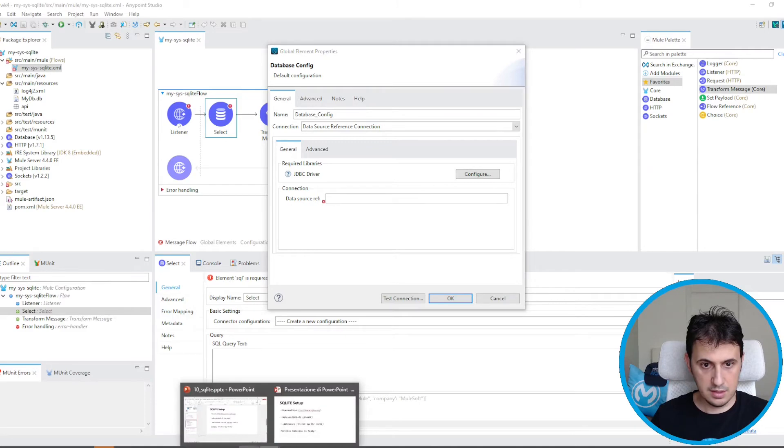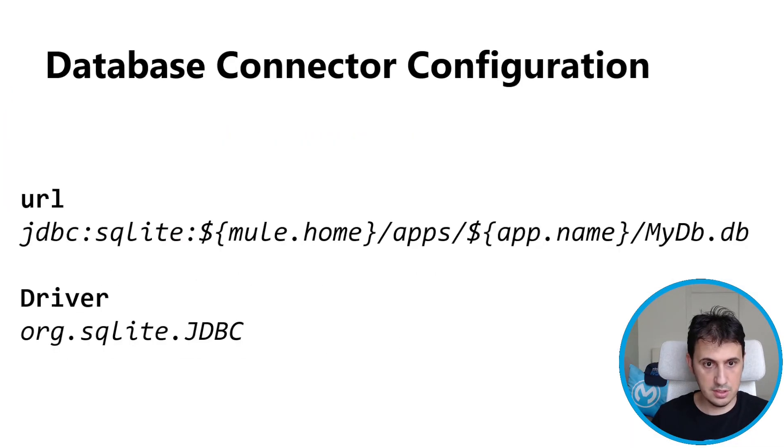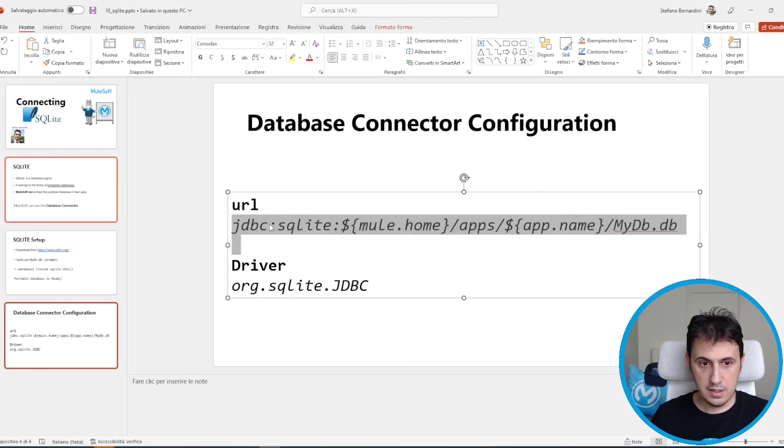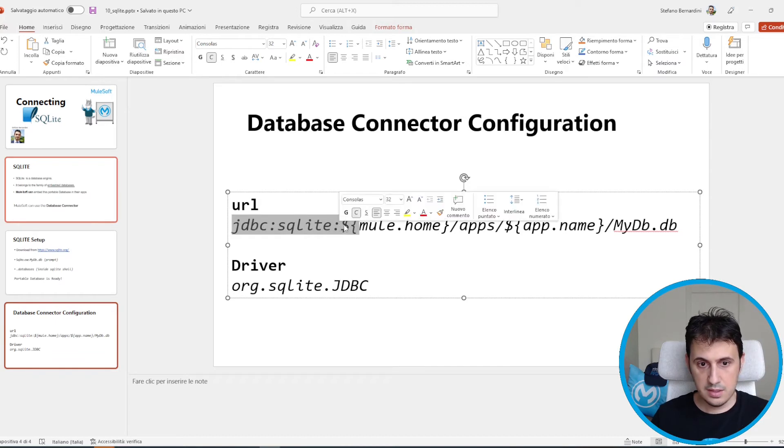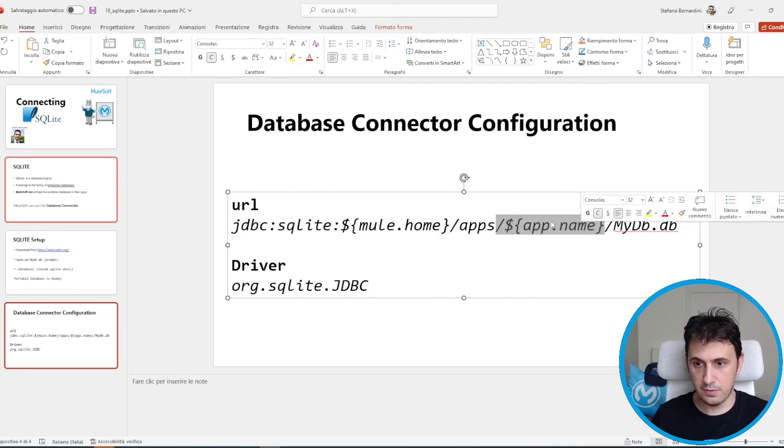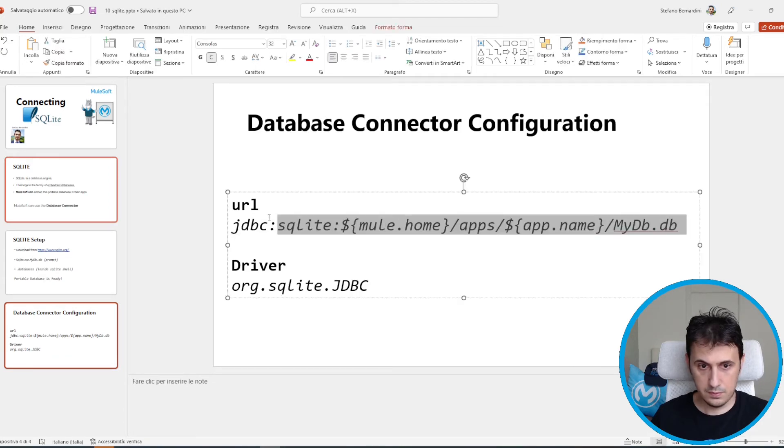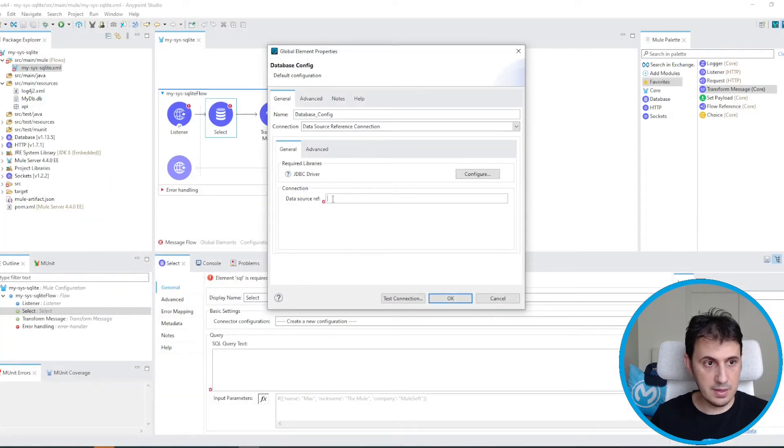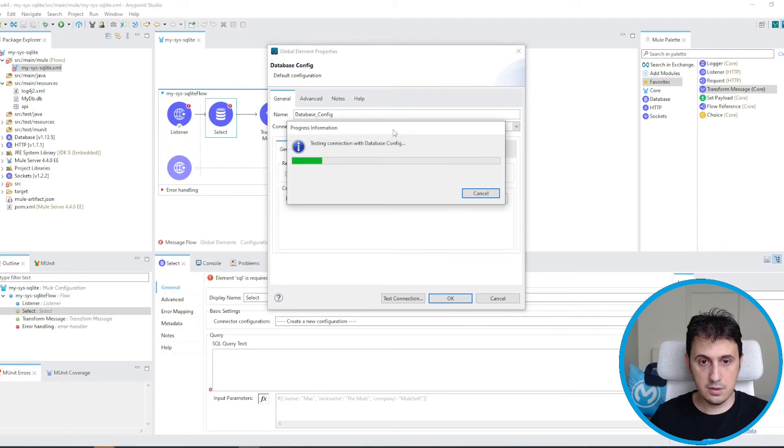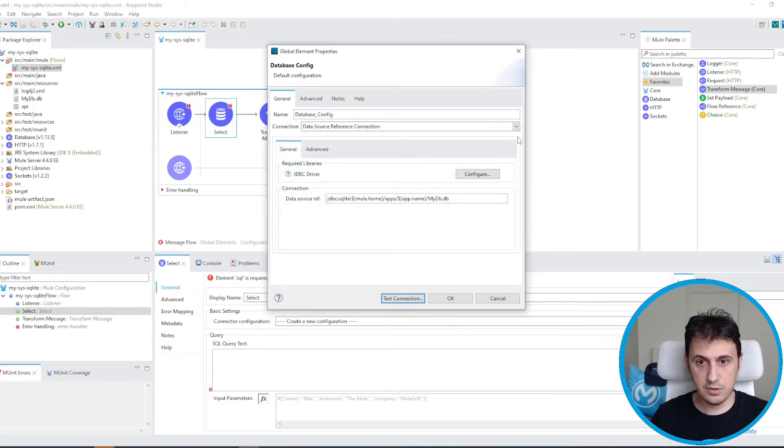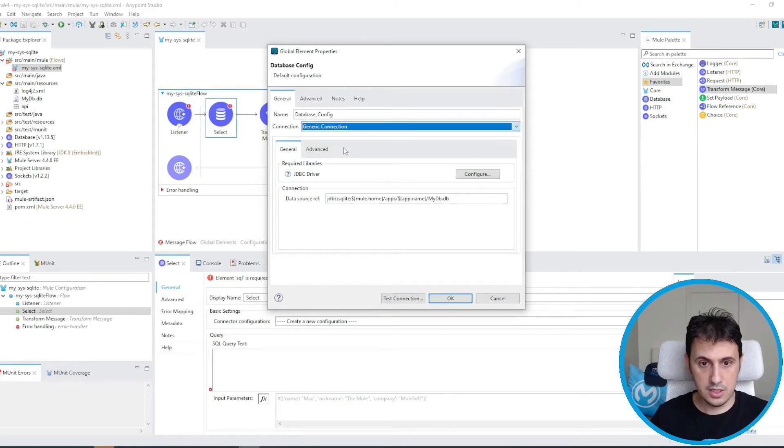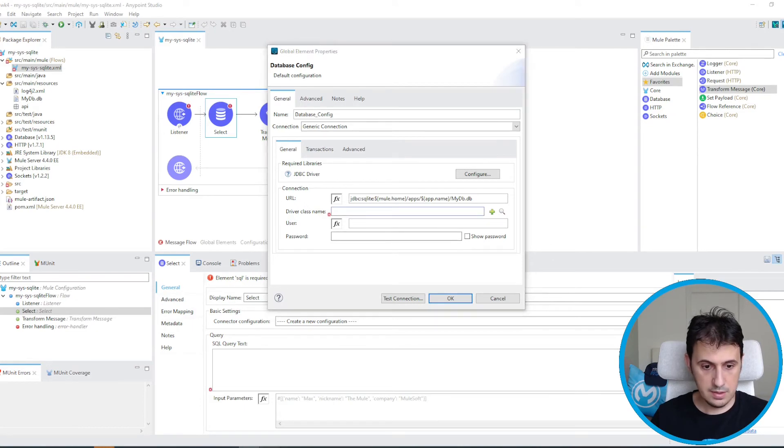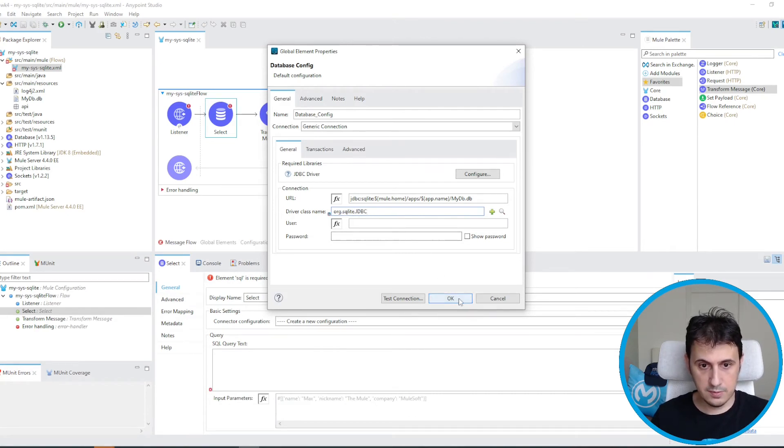So I just take the URL from here. JDBC SQLite. This is the directory where there is a MuleSoft and there is the directory where there is my application. It's very important that I place the file only in resources and not in another place. Let's test the connection. I forgot to select the generic. So this is the URL. This is the driver. I don't need any password.